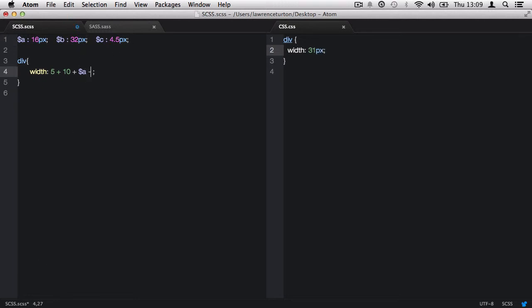Also, we have subtraction, multiplication, which does require a number that does not include a CSS measurement. That's very important for multiplication. Otherwise, we'll get an error, as well as division.